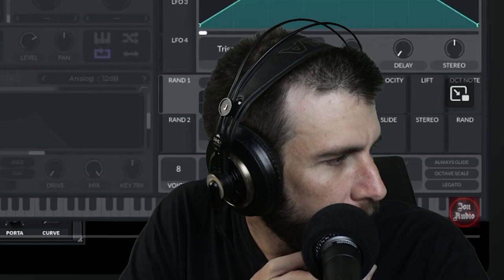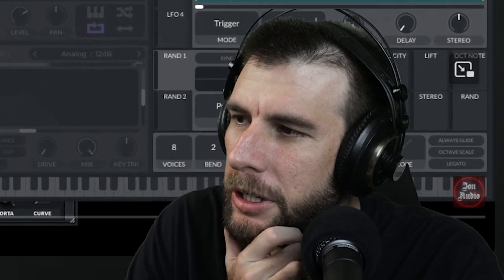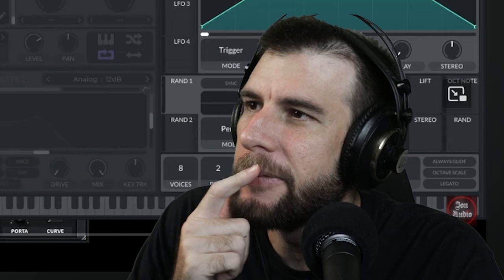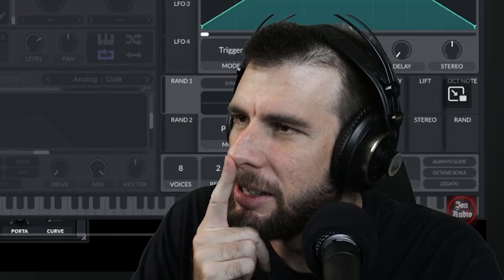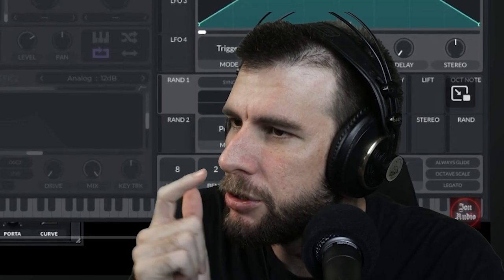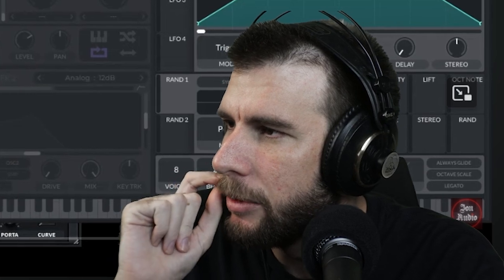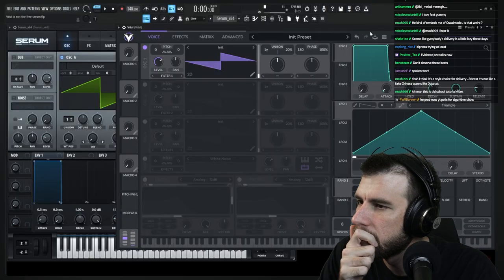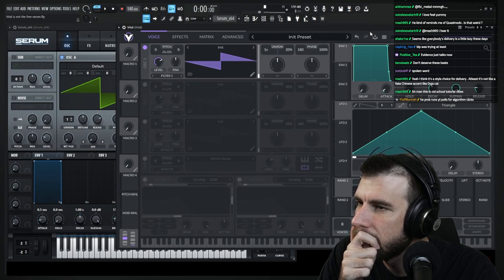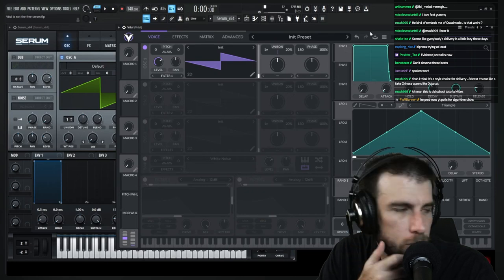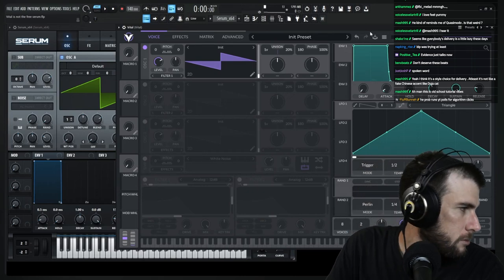What do you guys think he's going to say here? Vital is not the free Serum. I don't know. I kind of don't know what he's going to say. I know Vital has a few features that Serum doesn't. I mean, to me, they both sound pretty good. I've dabbled a little bit in plugin design and coding, and it is a lot of an undertaking to make an entire synthesizer. So that's amazing, and it's free. Really cool.